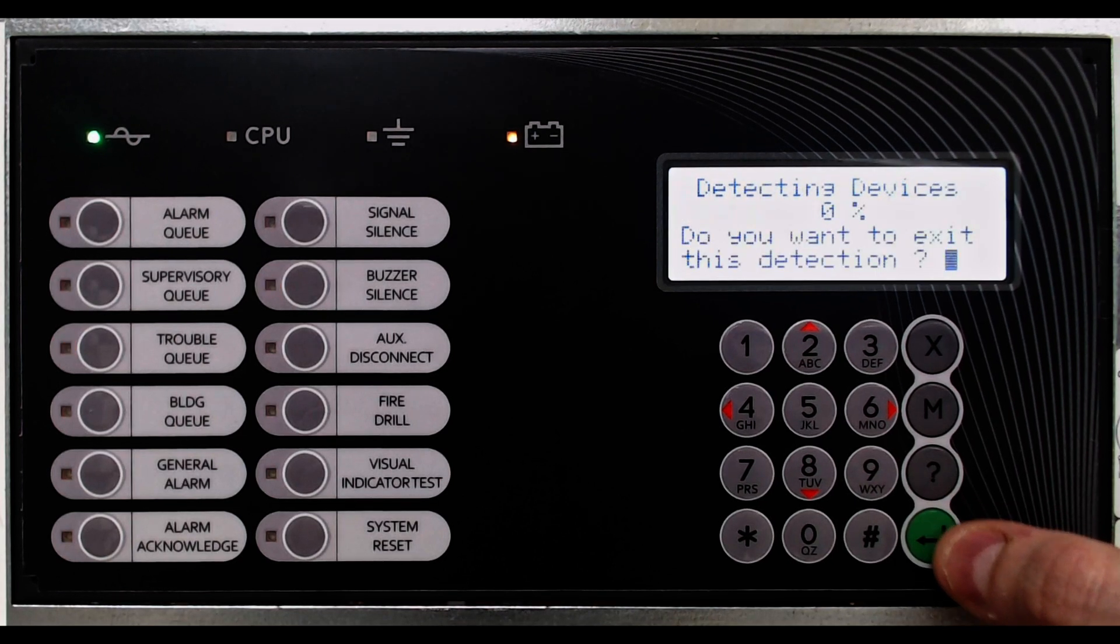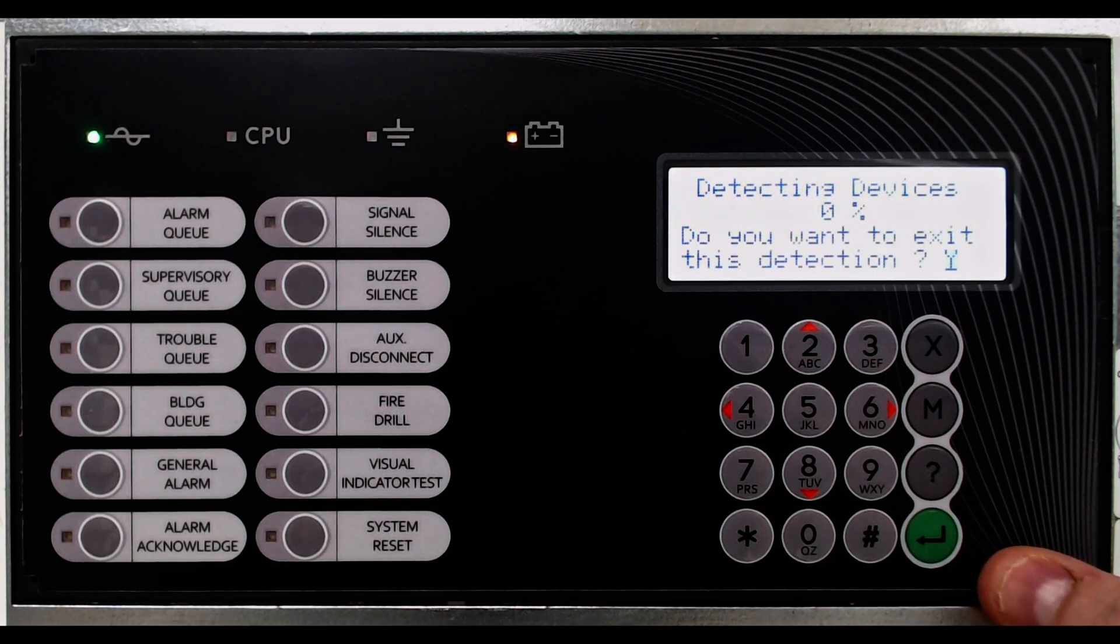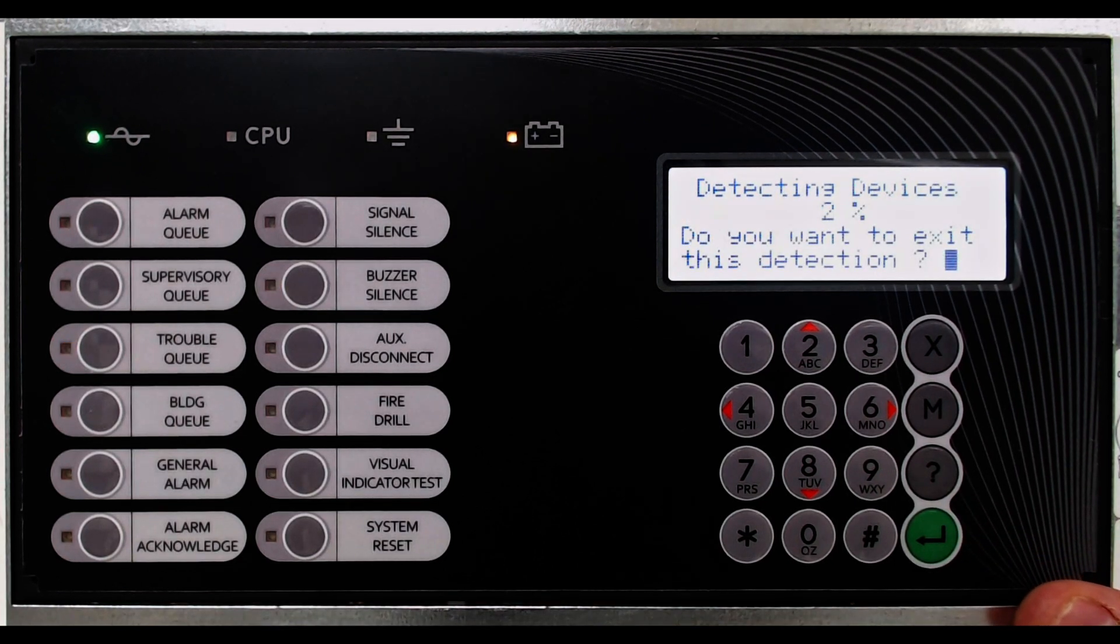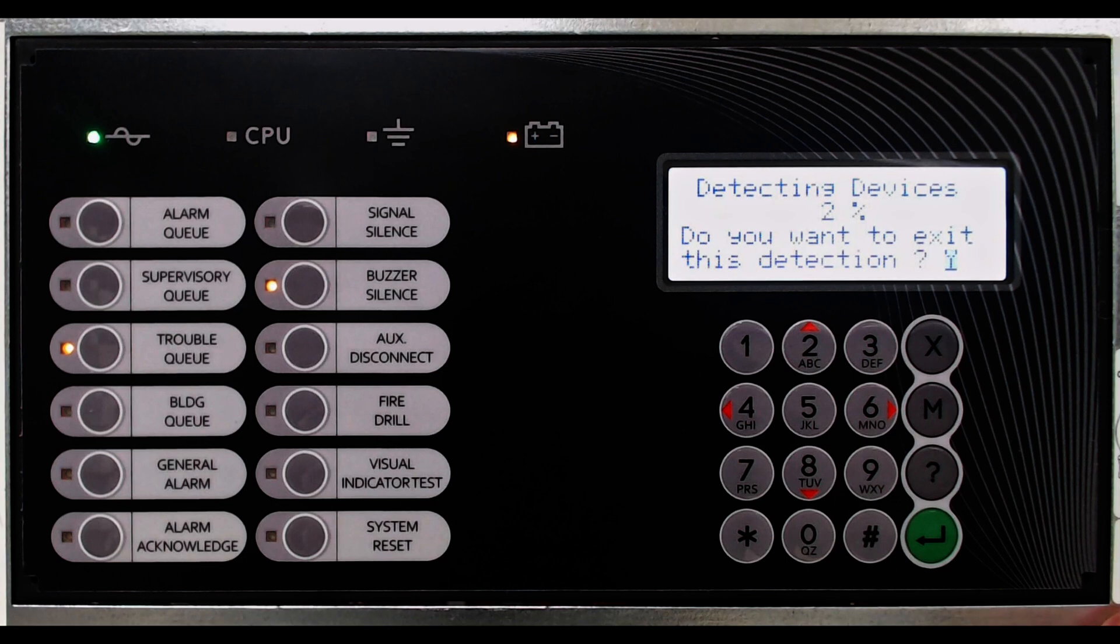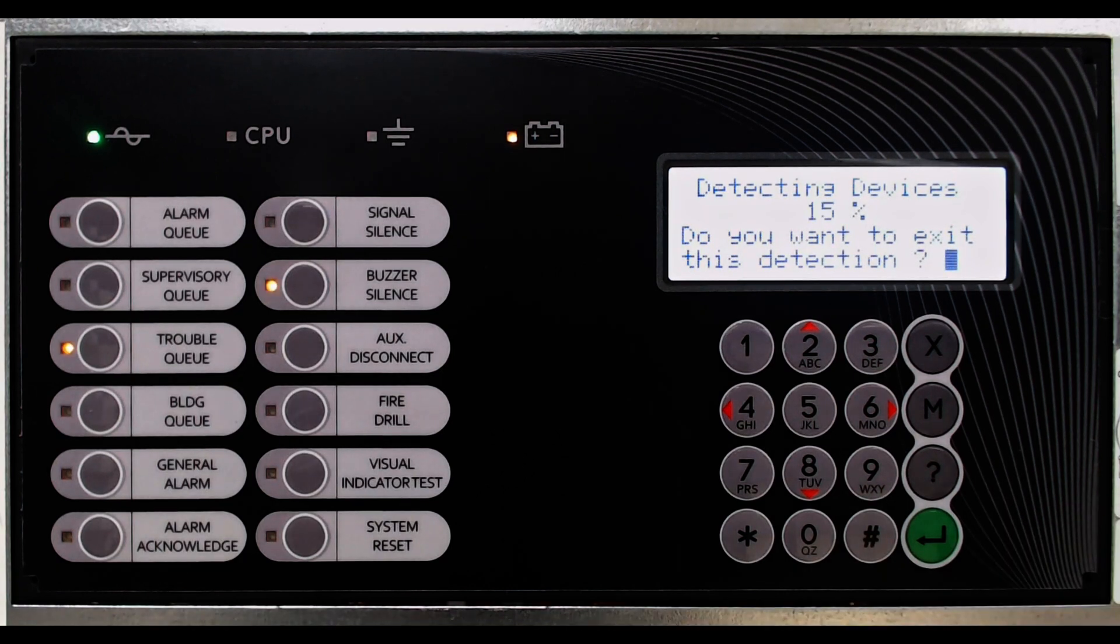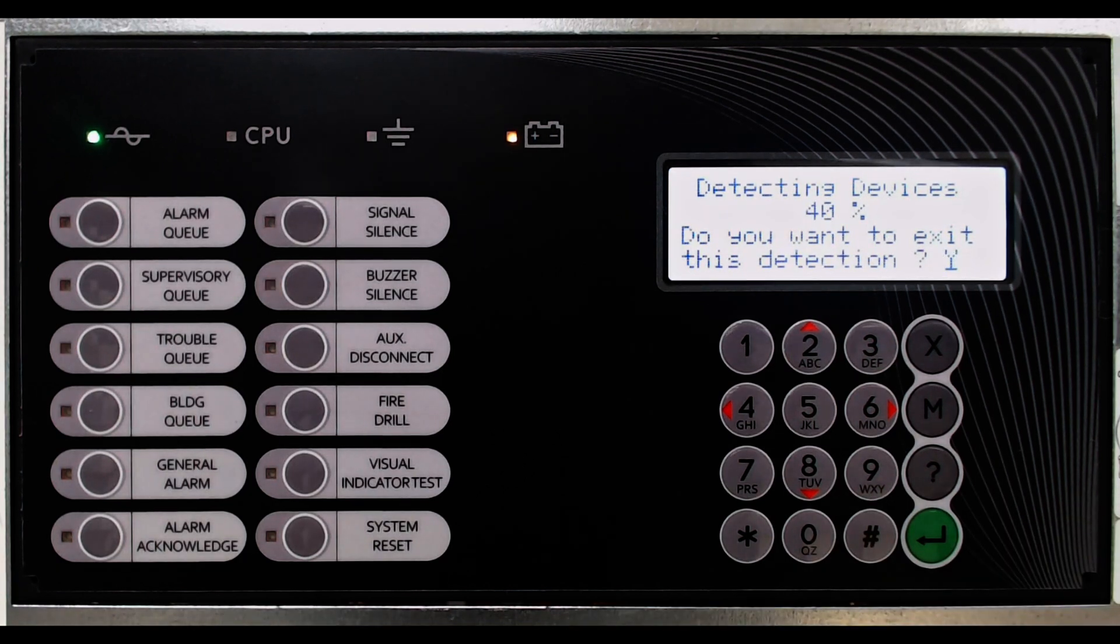The panel begins to query the addressable loops, searching for devices. On a fully loaded loop with 240 devices, this may take several minutes.